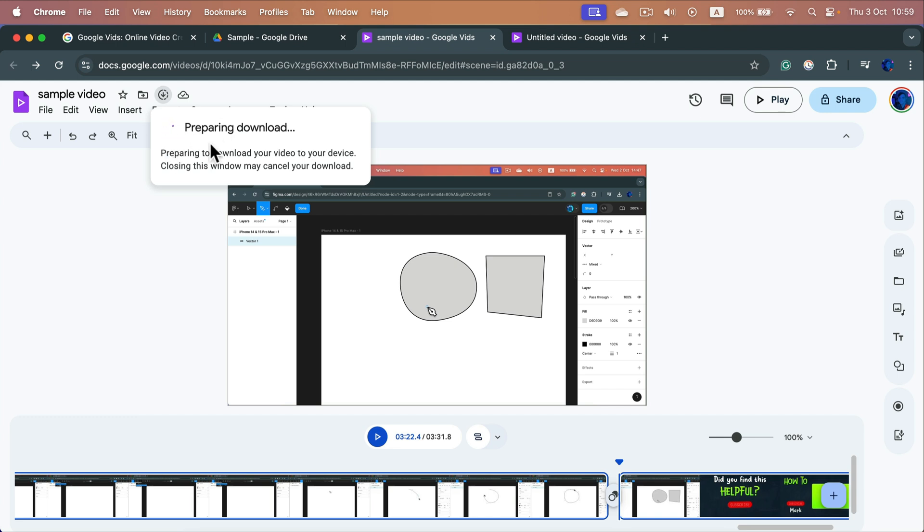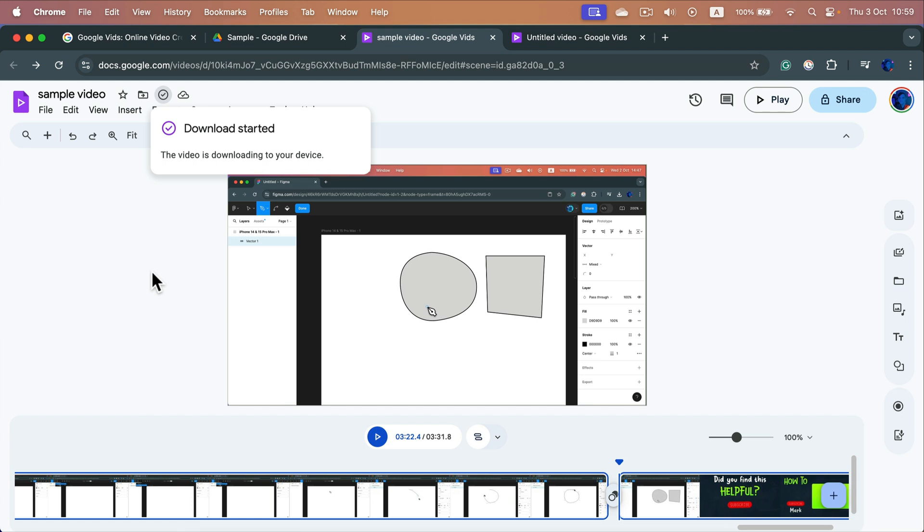Now the video will be prepared. It may take a moment depending on how long the video will be, and it will start downloading. You will find it in your downloads folder.